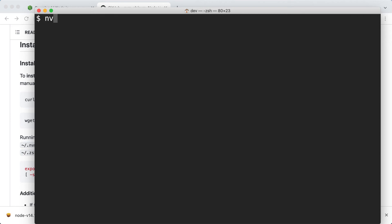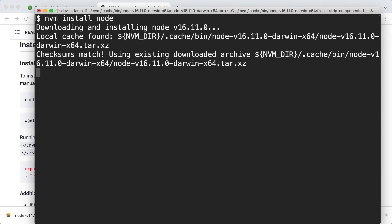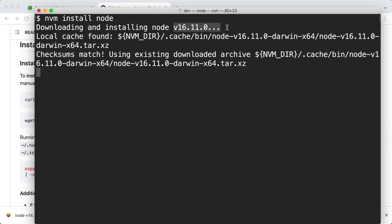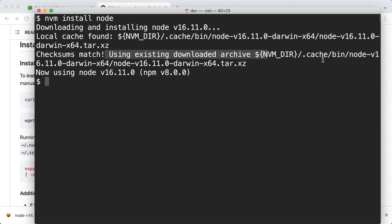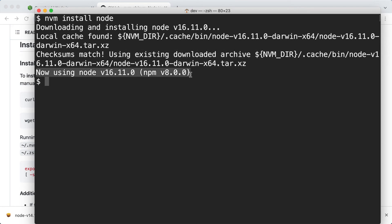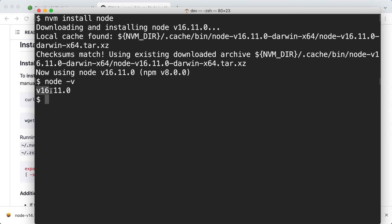First of all, let's install the latest version of Node using the nvm install command, node. This downloads and installs the latest version. Right now it's 16.11.0. I already tried installing it, so it used the archive that is already available in the cache. Otherwise, it will go and download this archive over the network. So basically it downloads and installs the latest release and also points the node.js command to this release. So if I run node -v, I can see that right now my node command points to the version 16.11 binary.